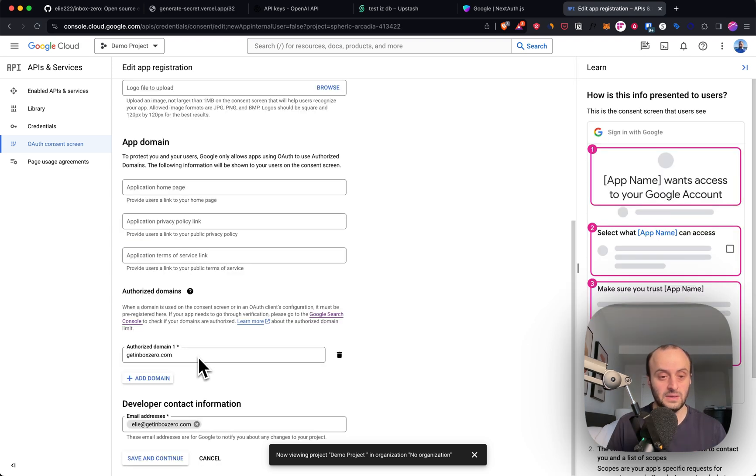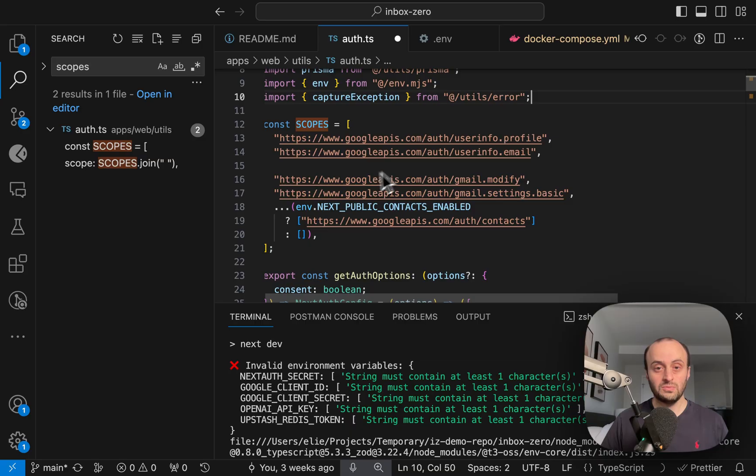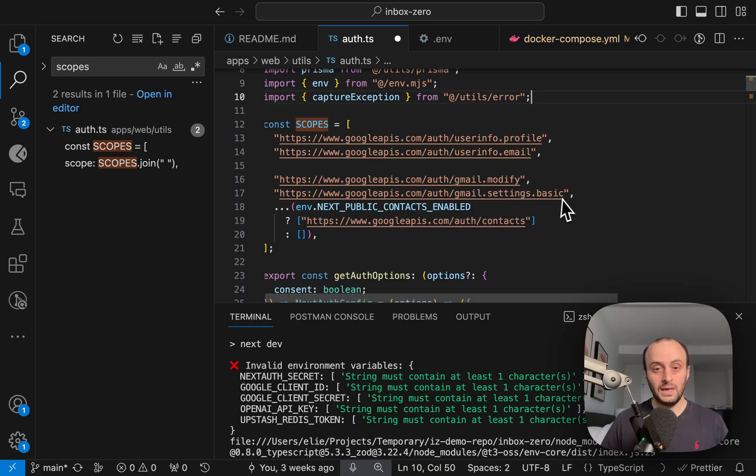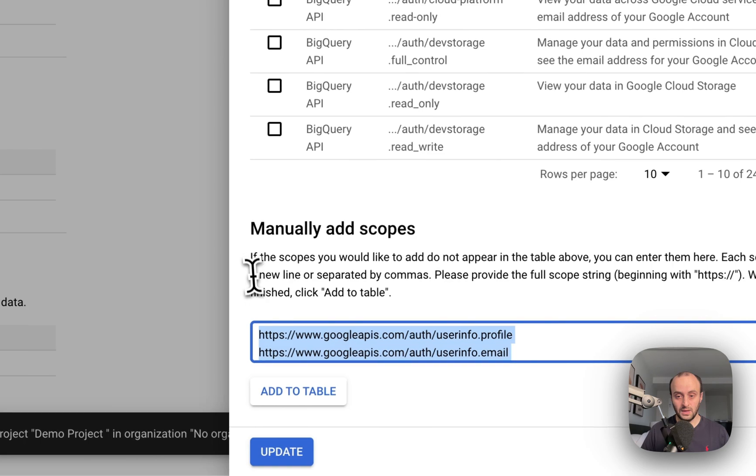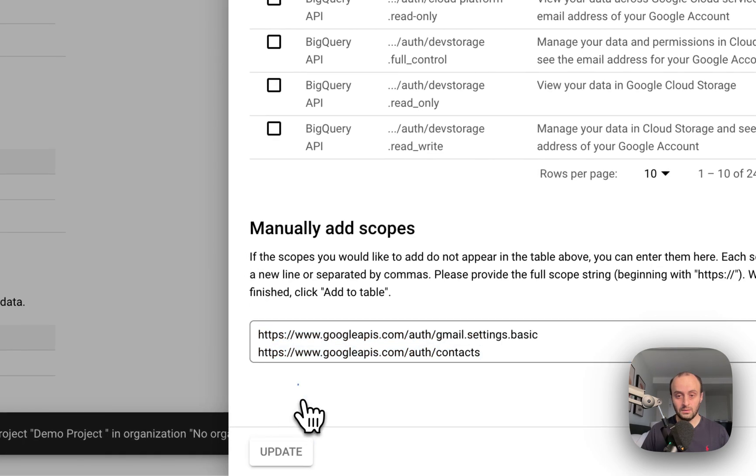I'm going to fill in these details. I've set in a domain, a developer email address, and so on. The scopes we need are here in the code, and I'm going to copy and paste them in, which I've done.